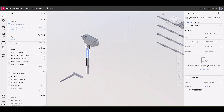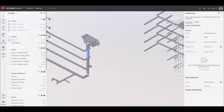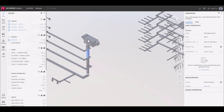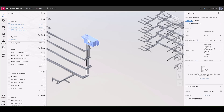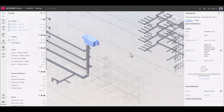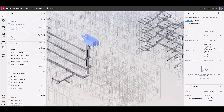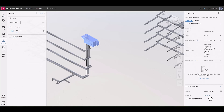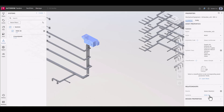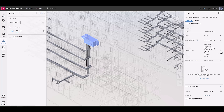Once all the systems are refined and elements are correctly associated, that data is readily available to users in the properties panel under relationships. Clicking the system name in the properties panel will open the systems panel and display the system in the viewer.